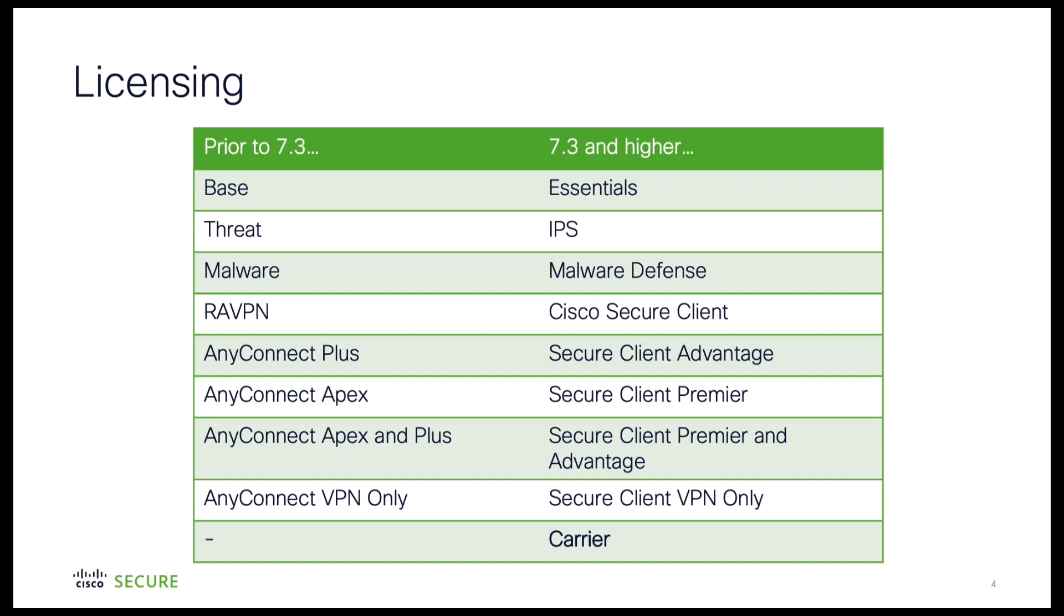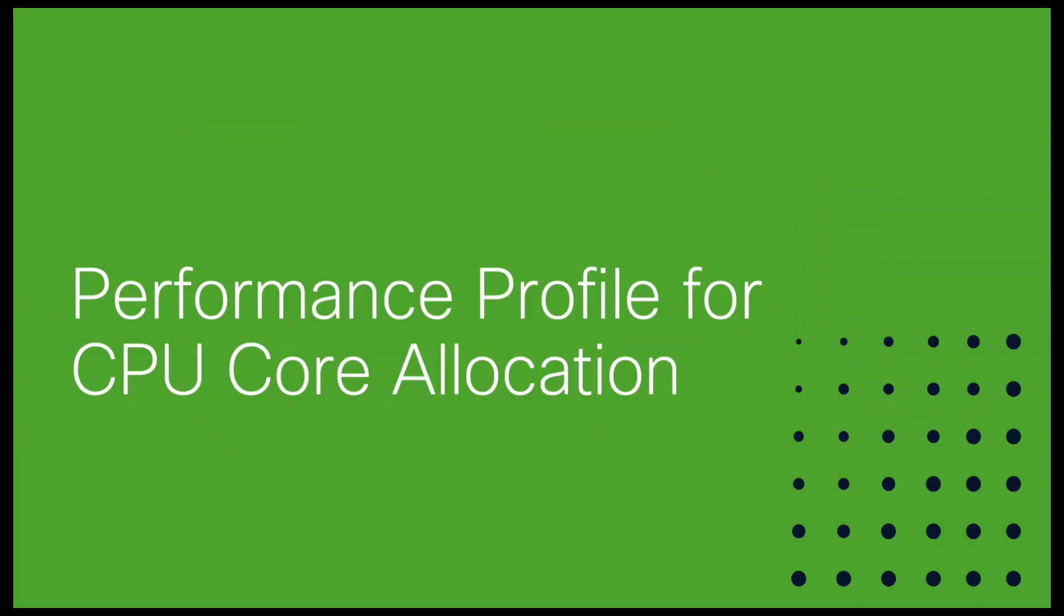Also the licenses associated with AnyConnect, now Cisco Secure Client, are updated to reflect those naming changes. Keeping in mind this does not change the function of the features aligned with each license, only the naming has been changed in this release.